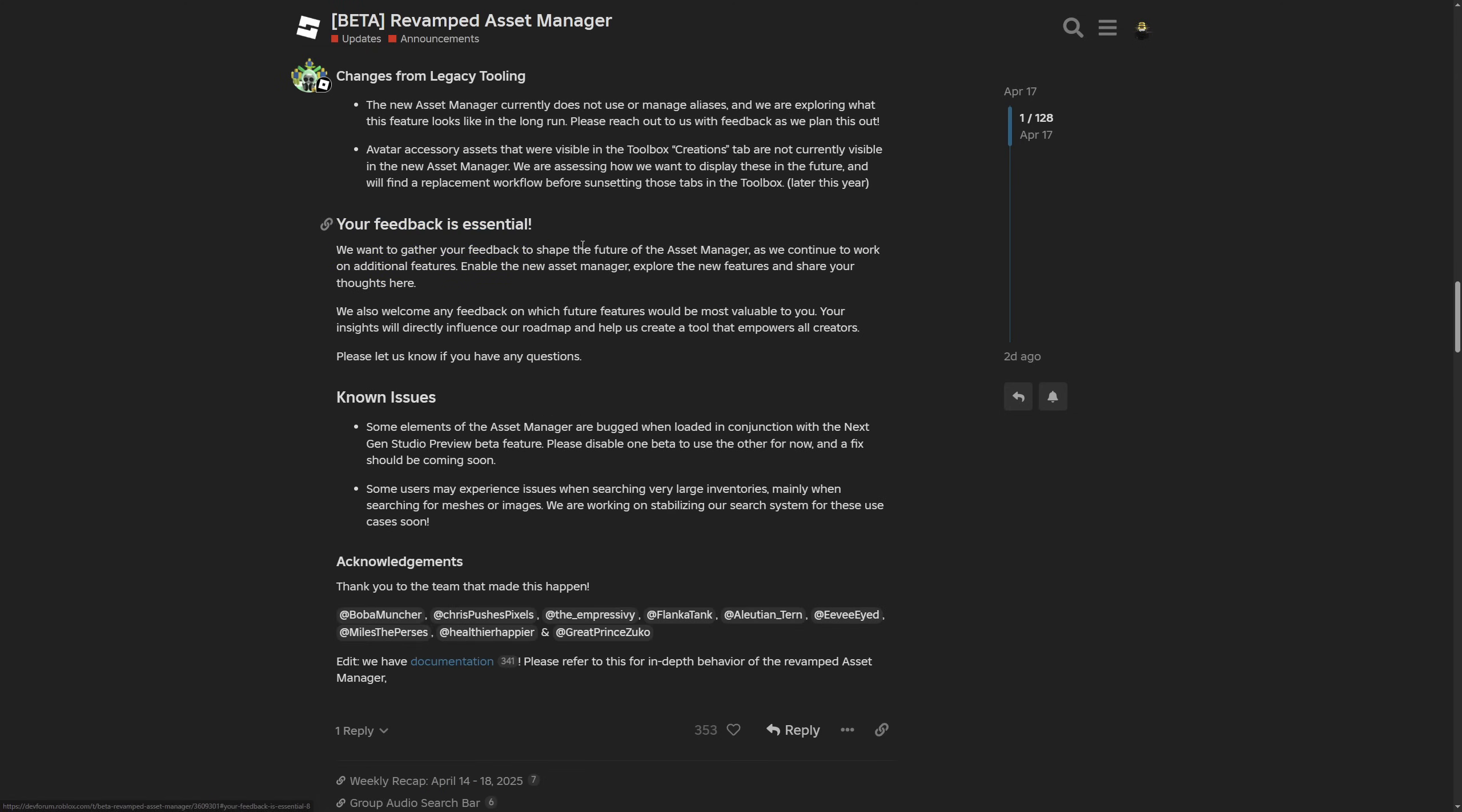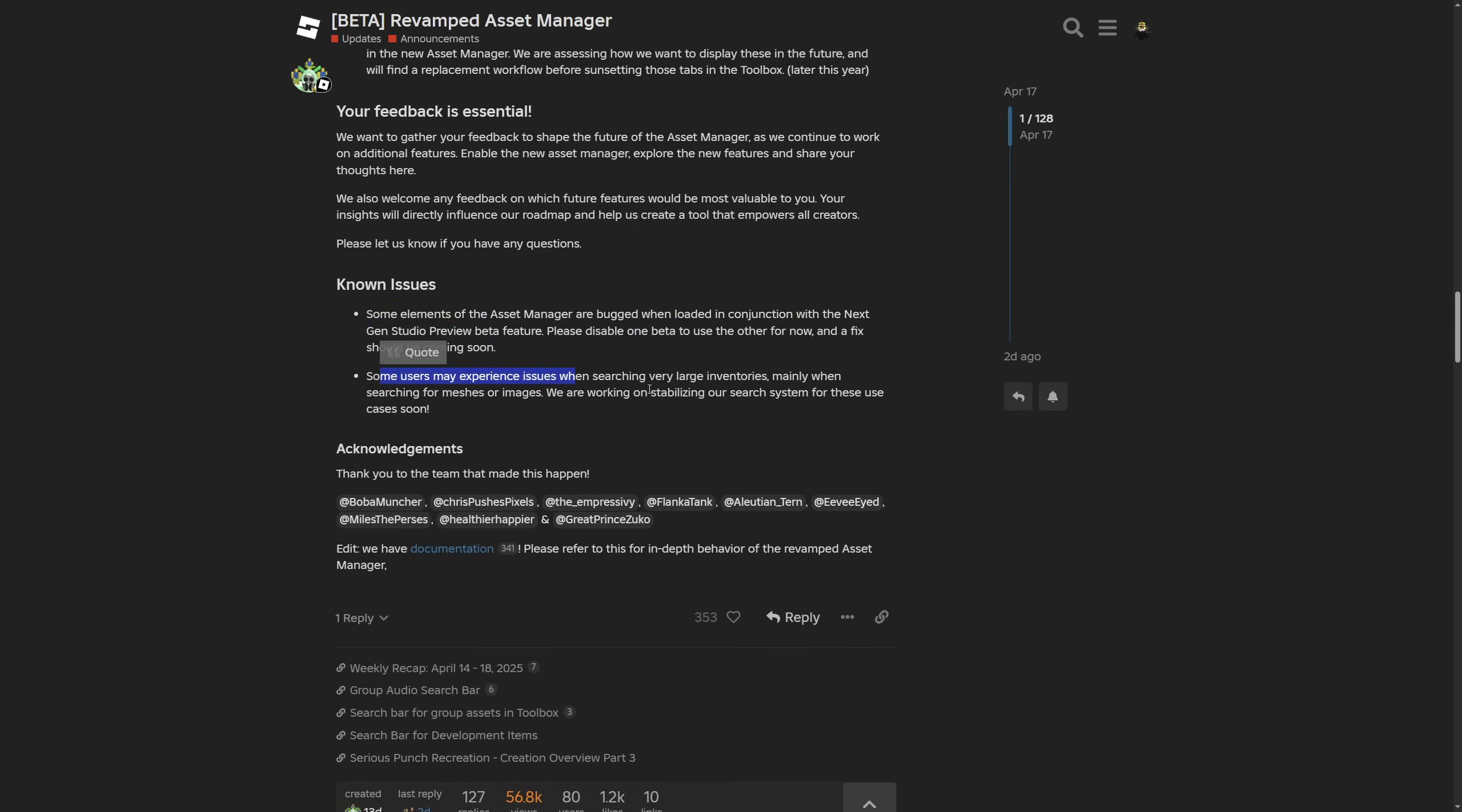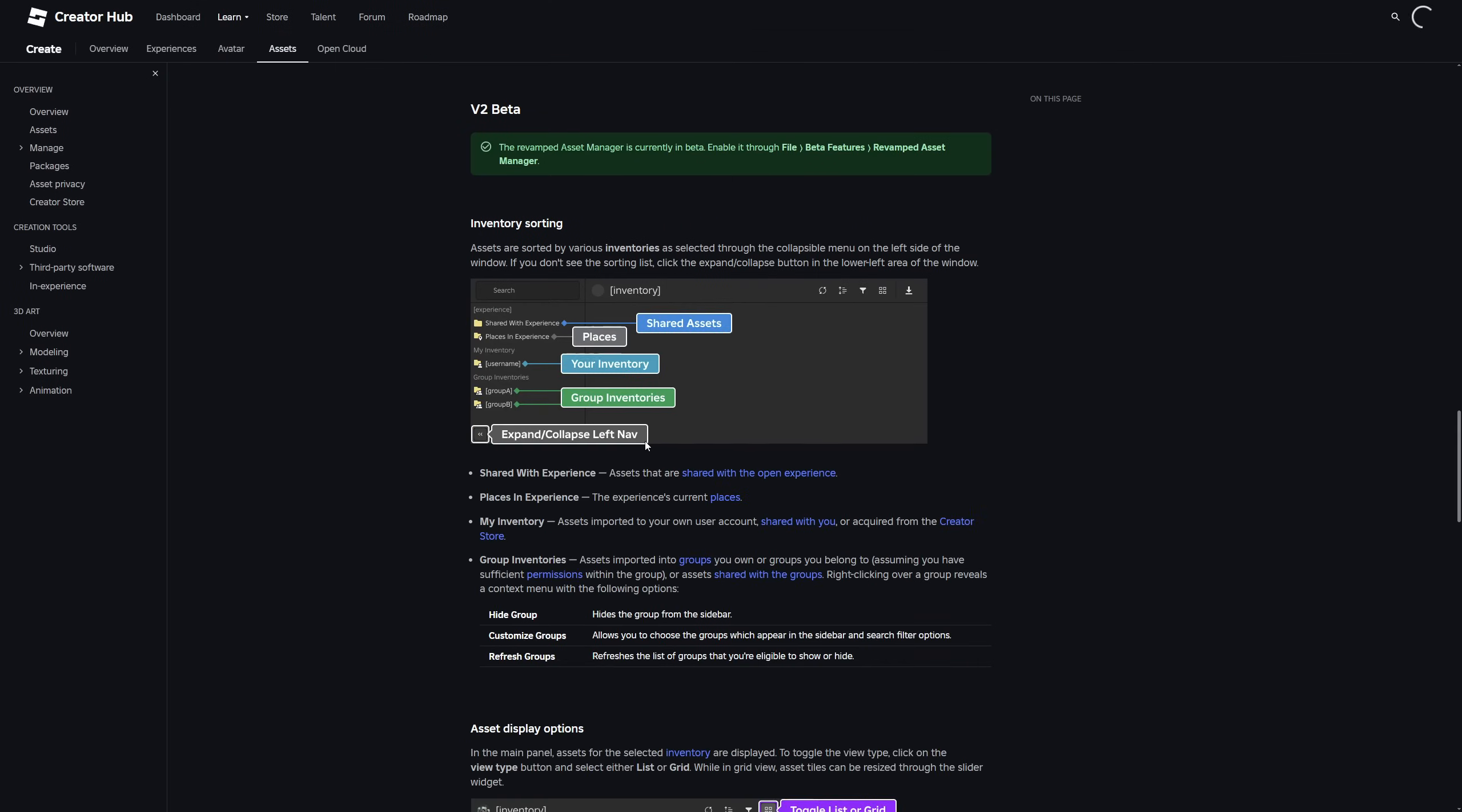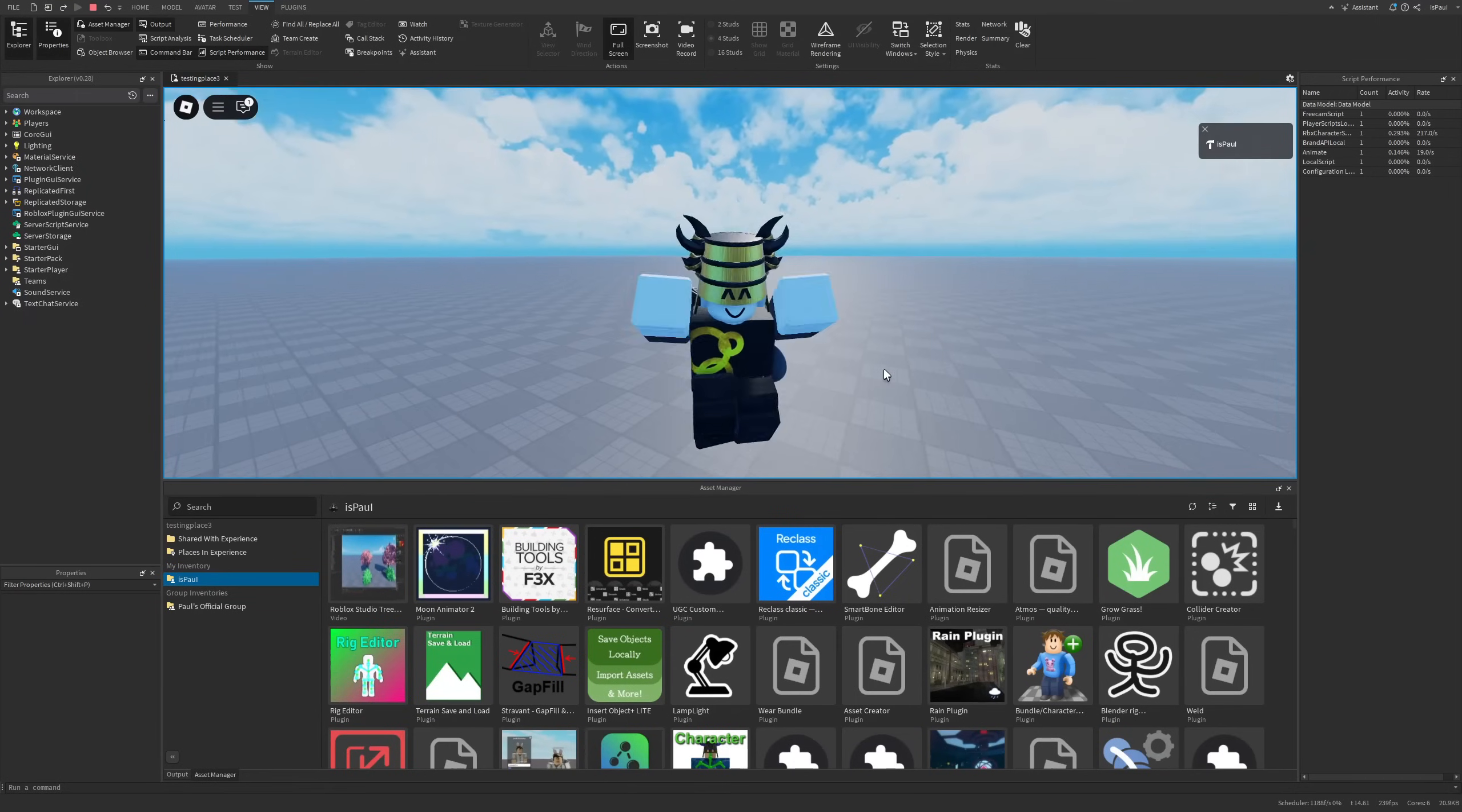Then of course your feedback is essential, which they are basically just asking for feedback. And then under the known issues, saying that there might be some problems with the next gen studio preview so it's best not to have these two enabled at once. And there are also some issues when searching through large inventories. And of course acknowledgements where you have all of these people who basically worked on the asset manager. And they also have this documentation link again, which is basically the same thing.